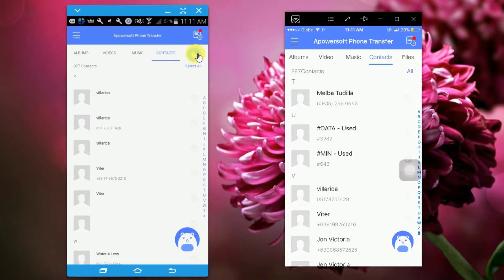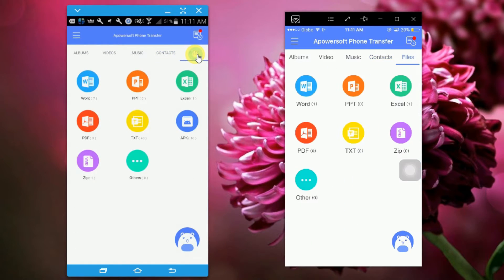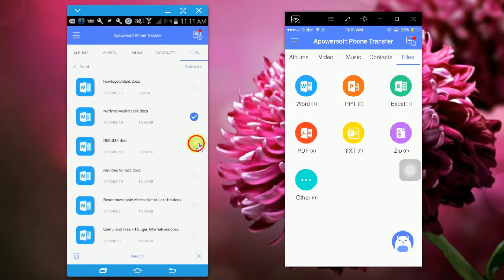This allows you to transfer files from your Android to your iPhone. Simply tap on files, then select the file you want to transfer and click on the send button.